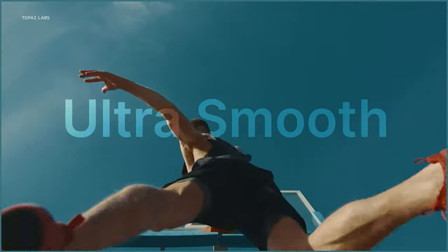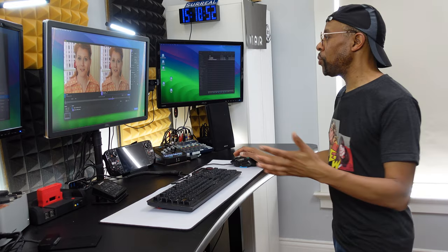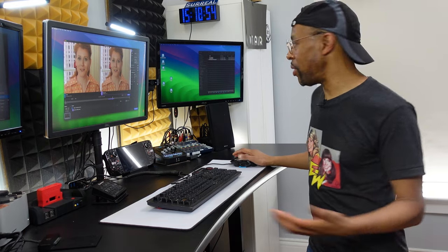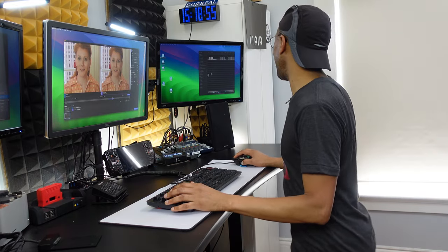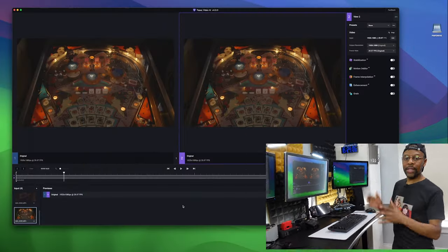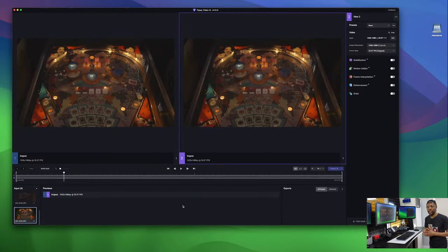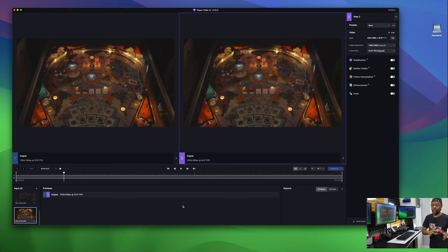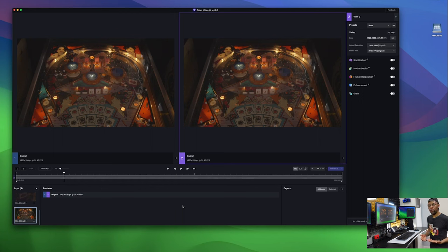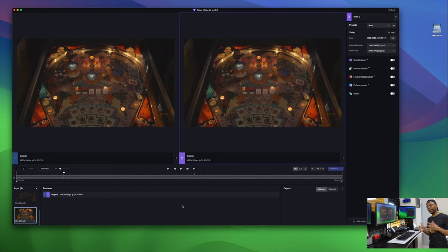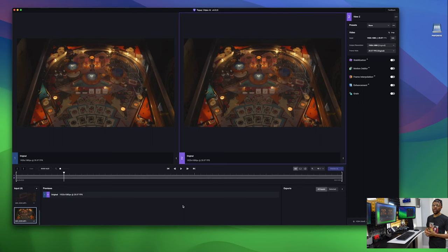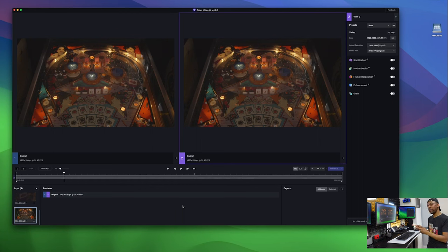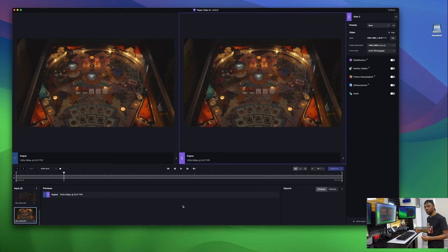The last thing I want to tell you about is the ability to do slow-mo. Now this is a game changer. Topaz AI's ability to take 30 frames per second footage and turn it into slow-mo footage is unparalleled. Now you can do this in Premiere Pro, but I've seen kind of, I don't know, the results using optical flow and its frame interpolation in Premiere can only carry you but so far. Let's see how amazing it is in Topaz AI when they have AI and stuff to work with.